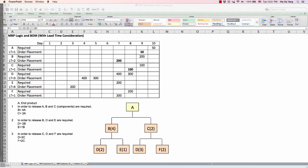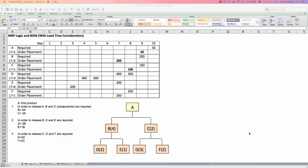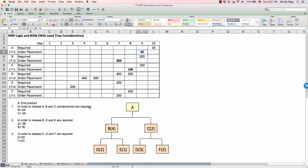Similarly, you can calculate C all the way to F. In order to release A, we need B's and C's. B equals 4A and C equals 2A, so 4 times 50 is 200 units of B, and 2 times 50 is 100 units of C. So 200 units of B and 100 units of C should be available in order to place the order of 50 units of A on day 9.